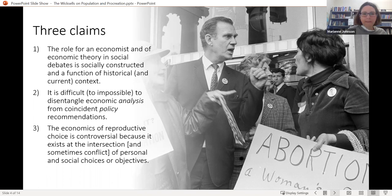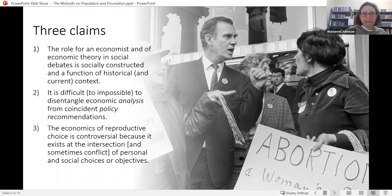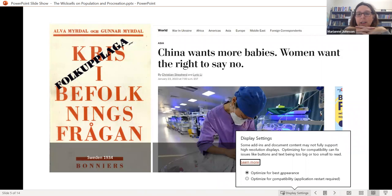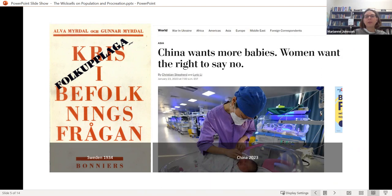As I mentioned, some of these things never change. On the left we have 'Crisis in the Population Question,' a Swedish bestseller in 1934 written by Alva and Gunnar Myrdal. And then just last week in the news, we have Asian population policies and what to do to increase the population.